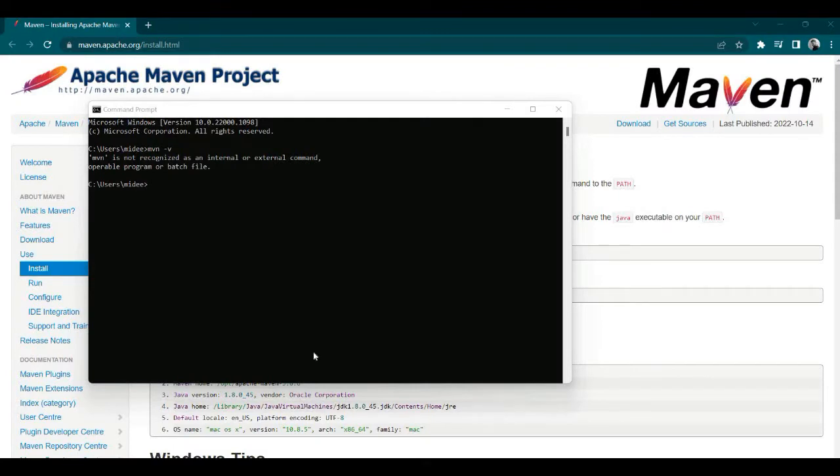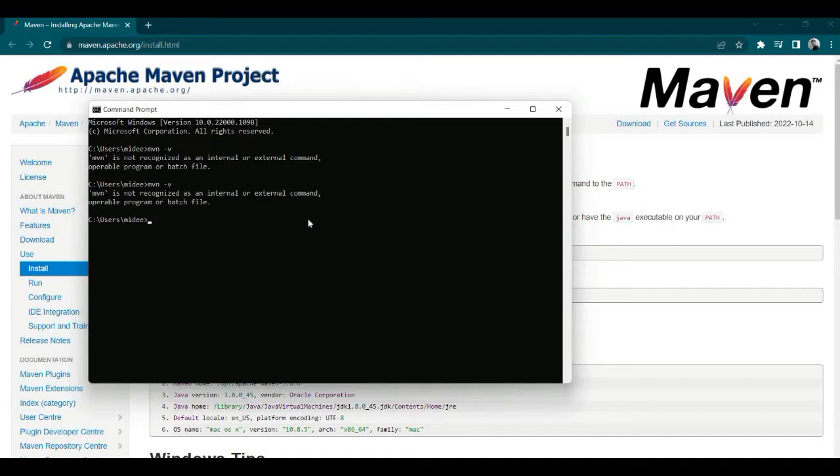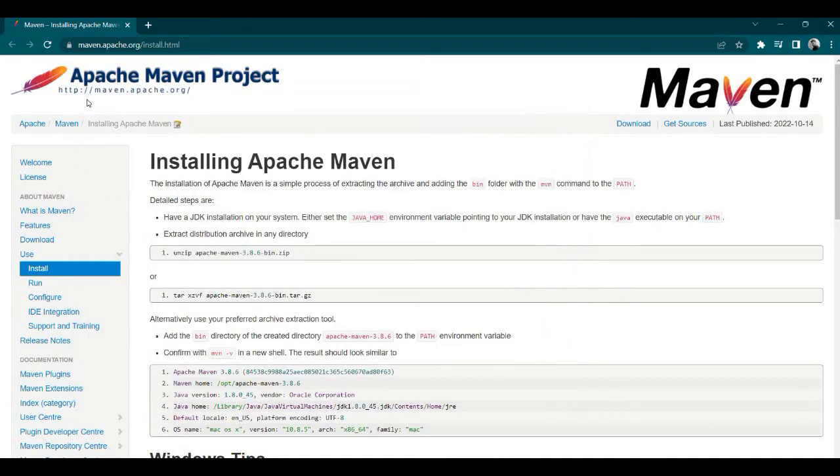Okay guys, let's see how to install Maven. First, go to maven.apache.org. But before that, check if you have Maven installed. Just open cmd and type mvn -v. No, it's not there. Okay, so I'll go to the site to install it.